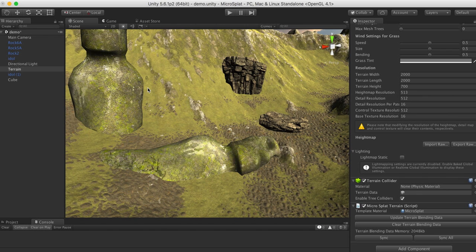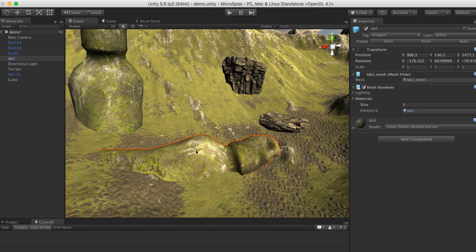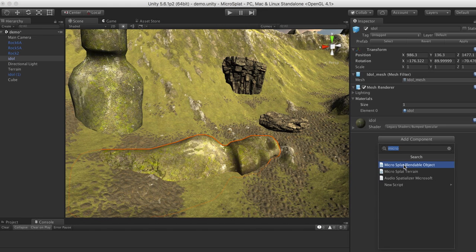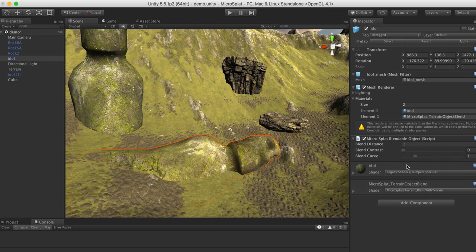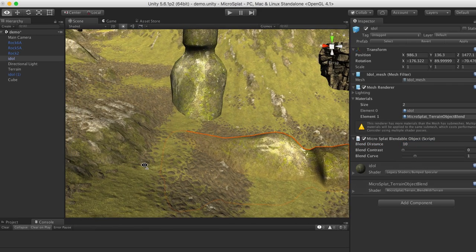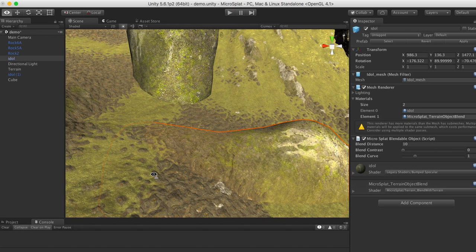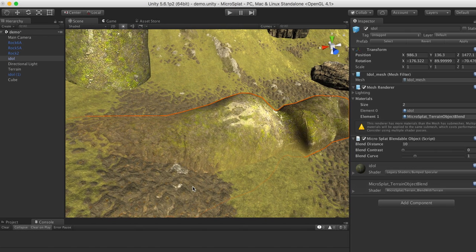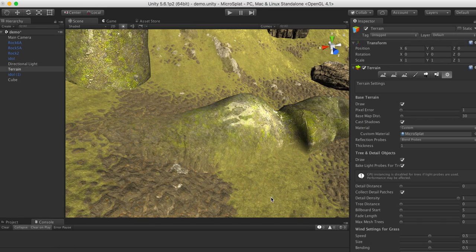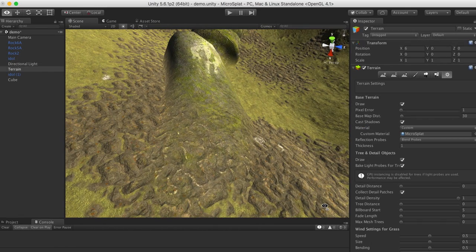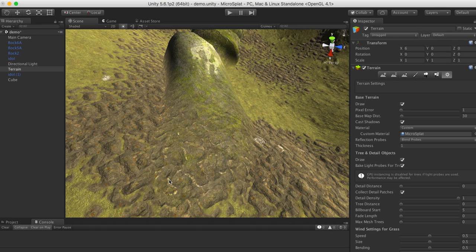Now that we're all set up, let's go ahead and blend some objects. I'm going to select this object and add the Microsplat blendable object component to it — that's basically all we have to do. I'll turn up the distance a little bit; I've set a distance of 10. You can see that it is now blending the terrain right into this object, using the terrain shader, and the textures line up and even the lighting lines up for the most part.